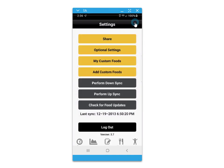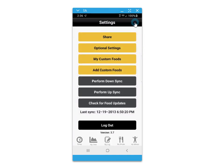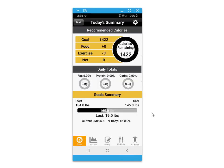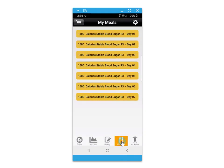The settings icon in the top right corner gives you access to some other options for additional settings within the app.